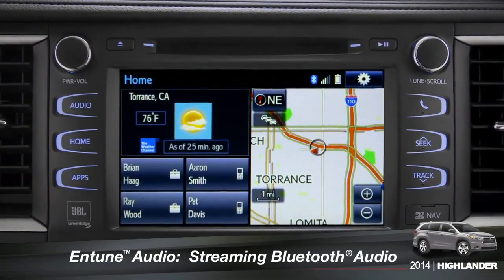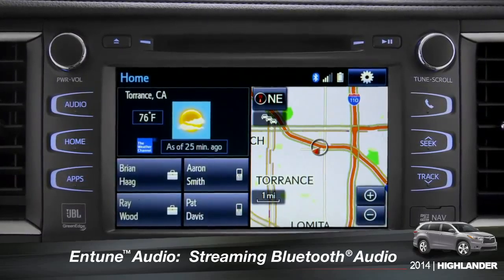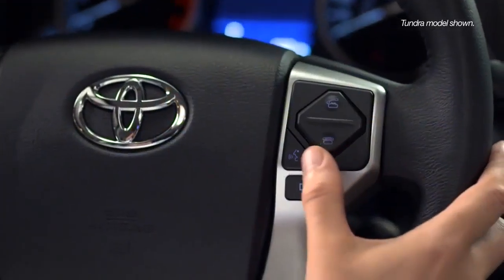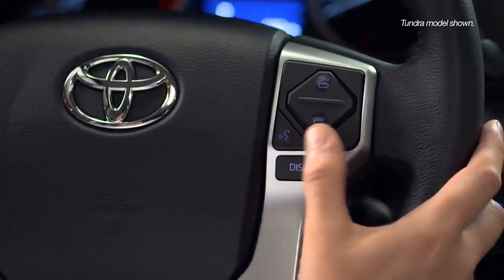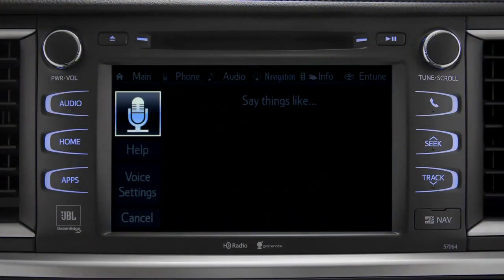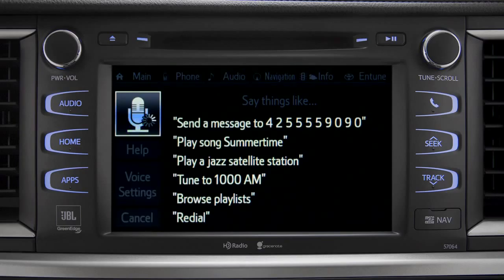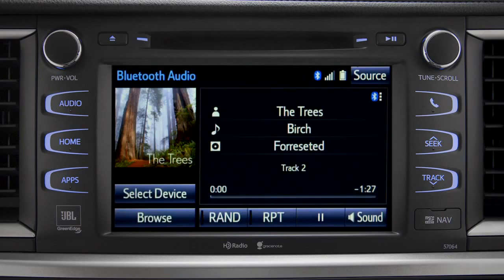To play Bluetooth audio from your paired smartphone, you can use the touch screen or simply press the talk switch on the steering wheel, wait for the tone, and say 'listen to Bluetooth audio.' The Bluetooth audio screen will appear and the music will start playing.